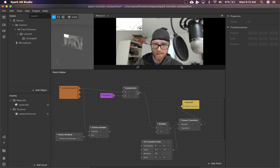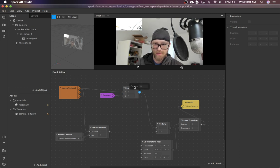So after you do this, it is still a texture. The output is a texture and not a color.